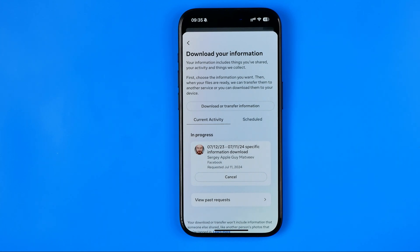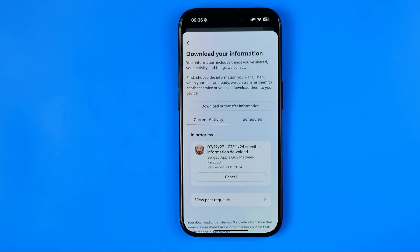So that's how you can easily recover any chats, including end-to-end encrypted chats, on Facebook Messenger. If this video was helpful for you, don't forget to hit the like button.